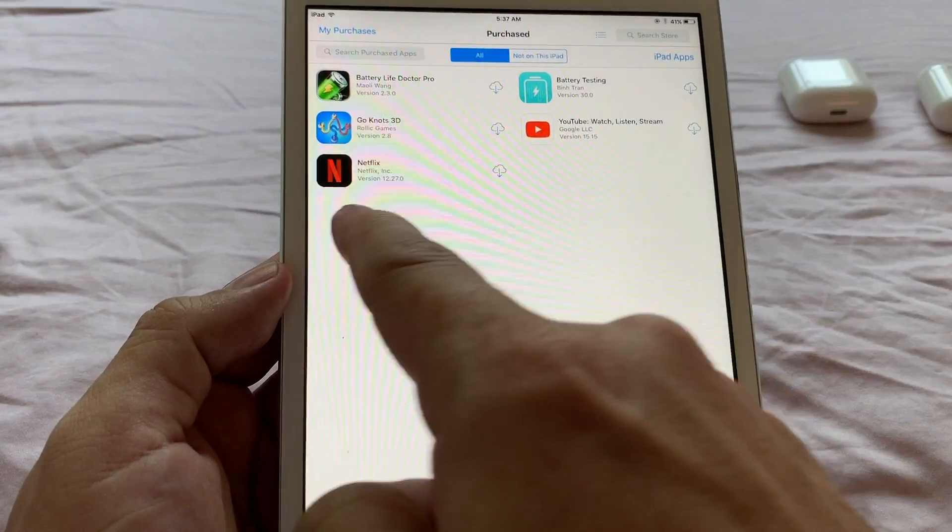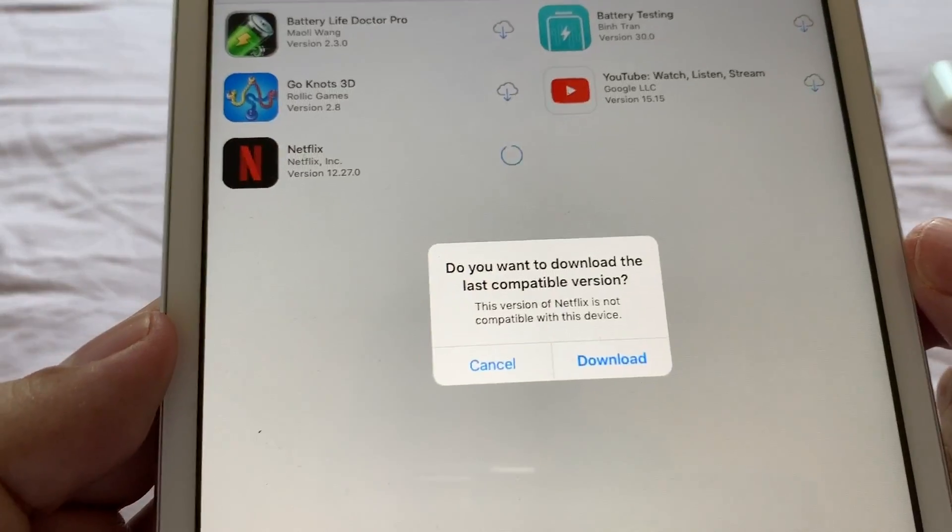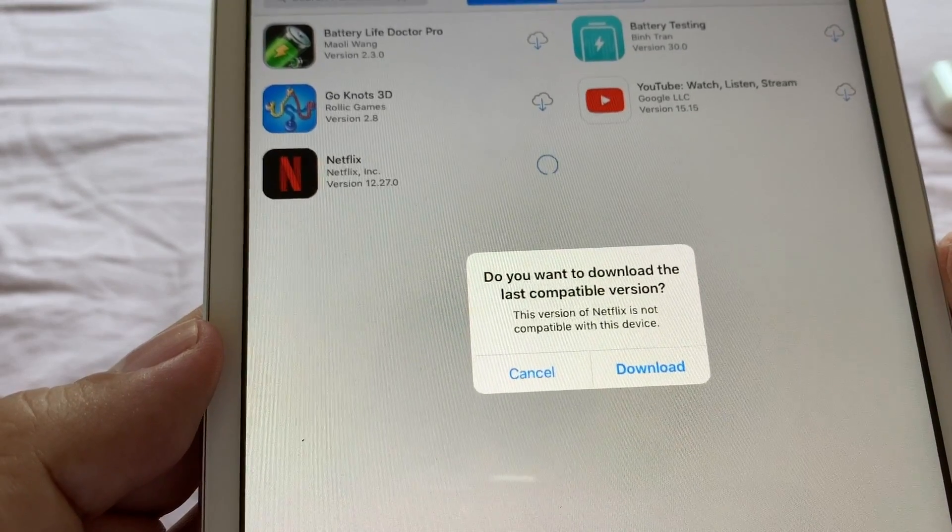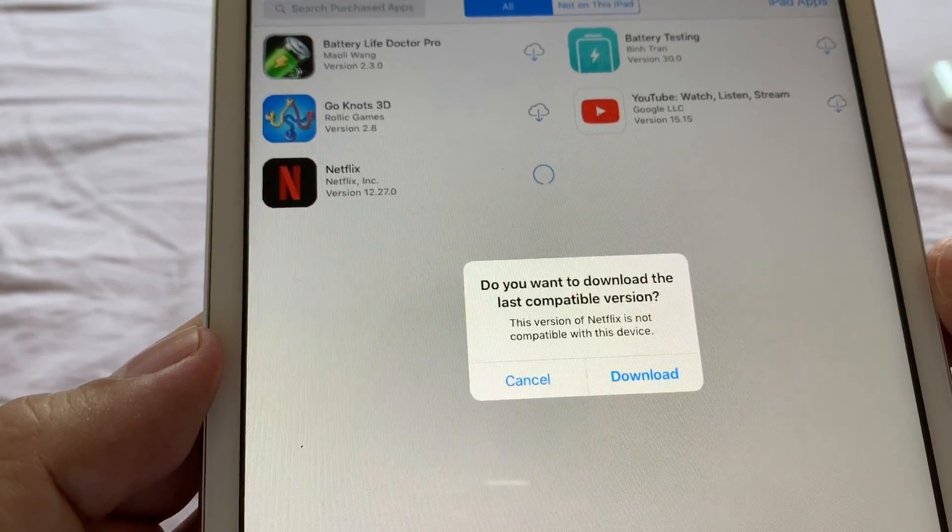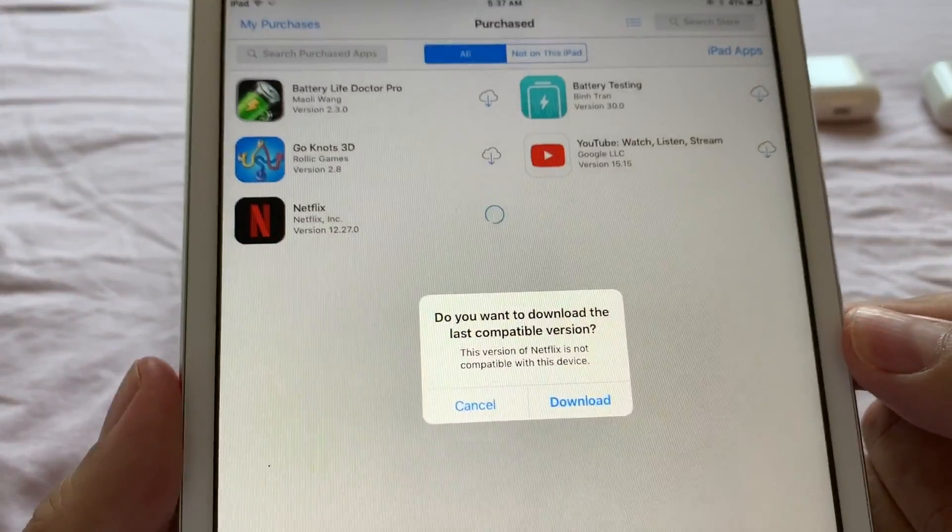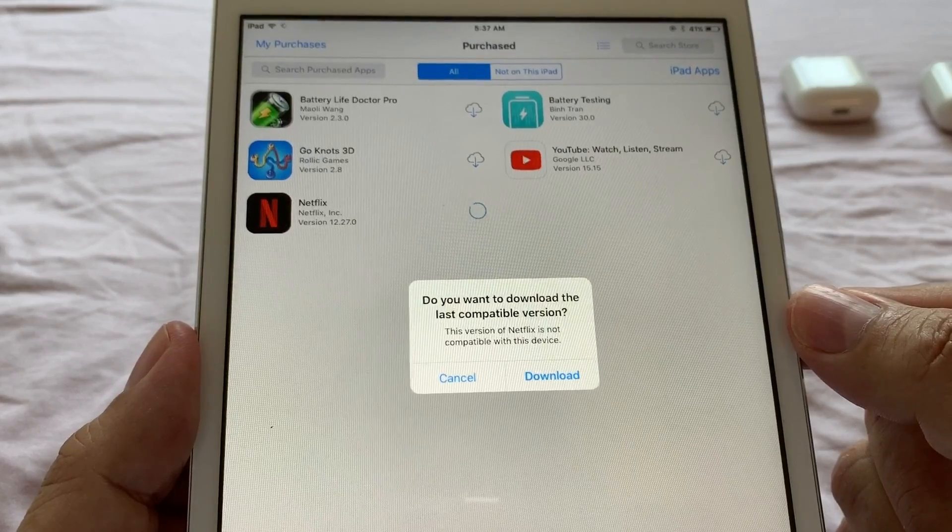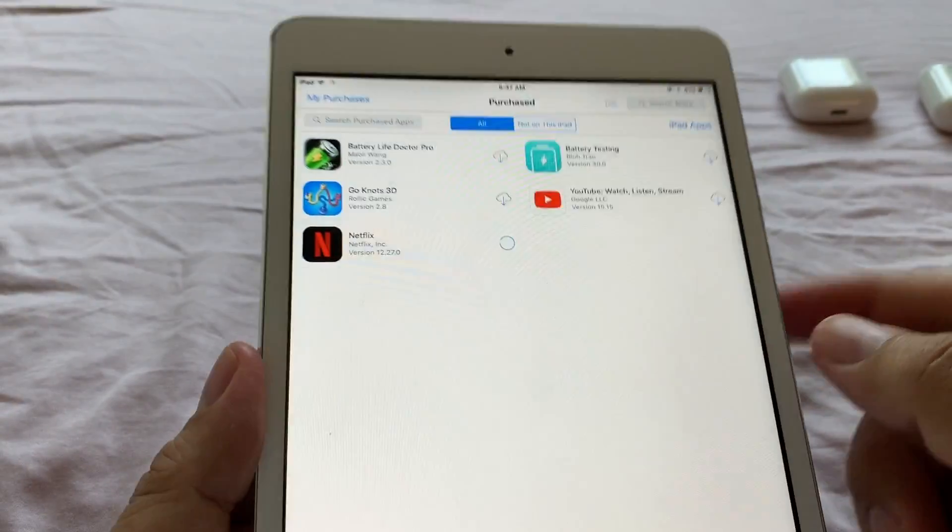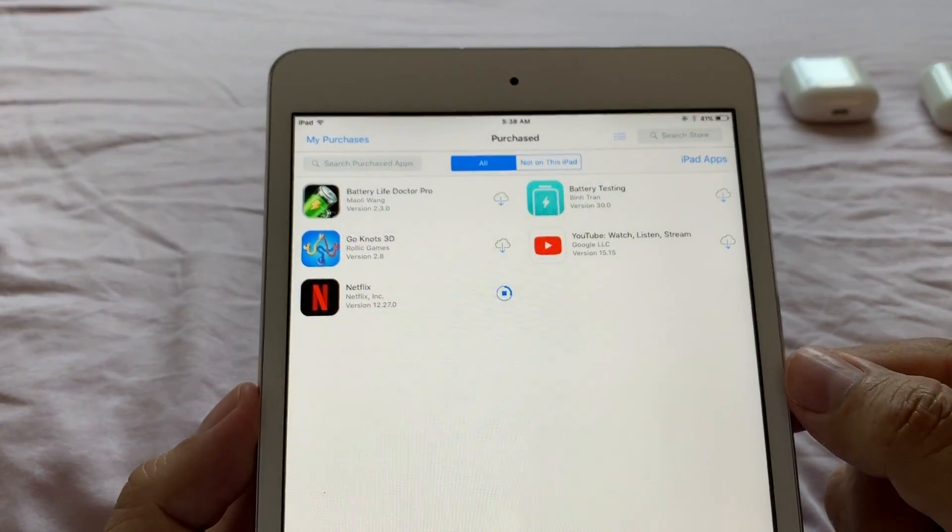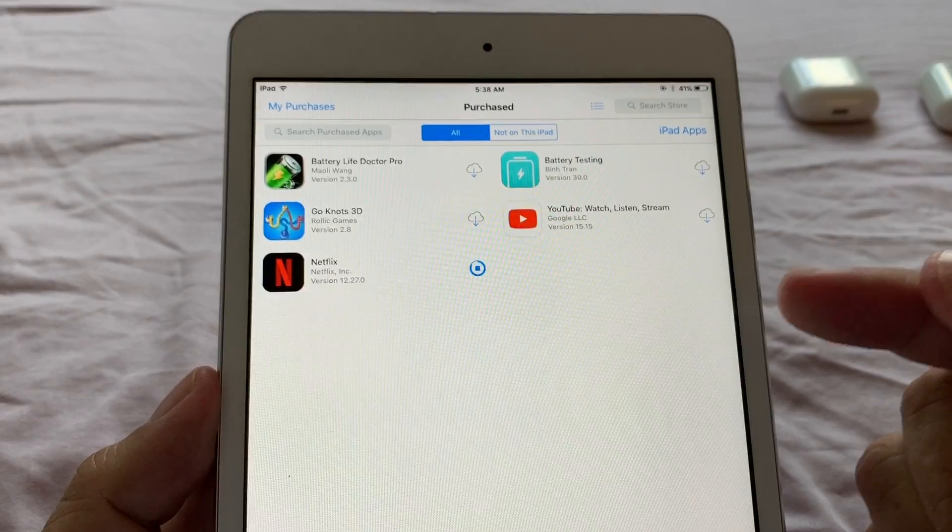In this case, let's see Netflix. I'm going to click here. Do you want to download the last compatible version? This version of Netflix is not compatible with your device. Apple is giving me the chance to download the last compatible version. Download. I'm going to do the same with YouTube once it's finished.